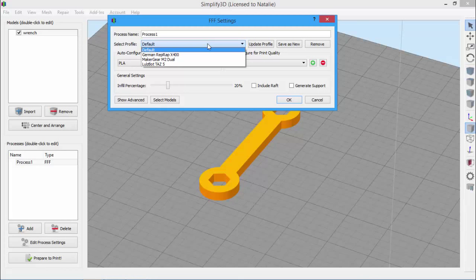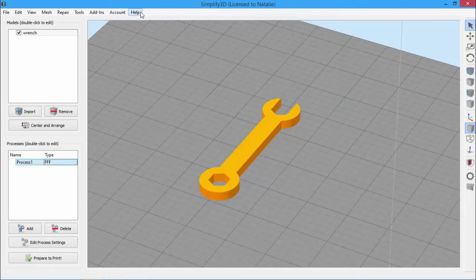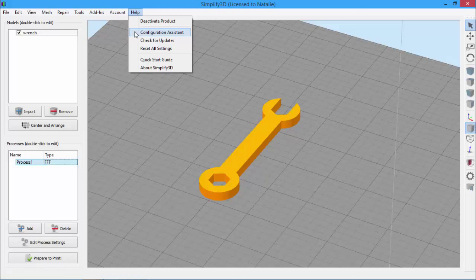Instead of making you configure all of these settings by yourself, you can use the Configuration Assistant, where we do all the hard work for you. The Configuration Assistant can be found in the Help menu, and if you've already set up your online Simplify3D account, this will pull the latest printer profiles from the cloud.